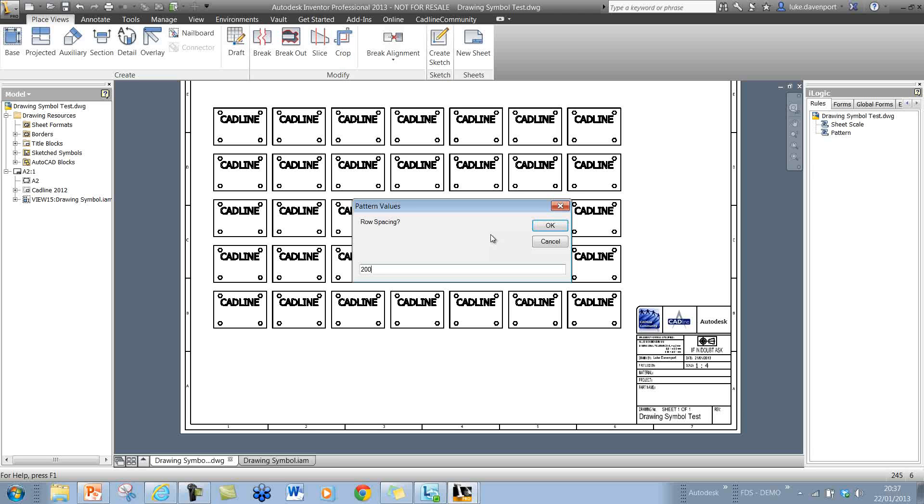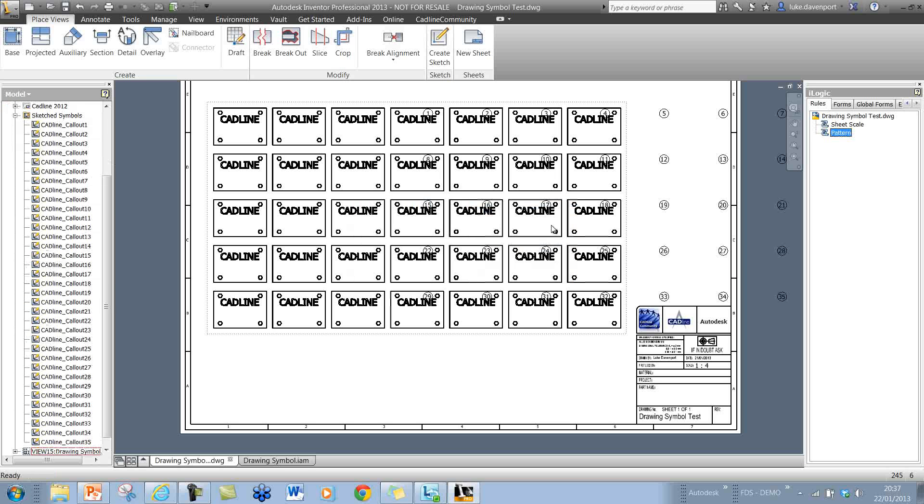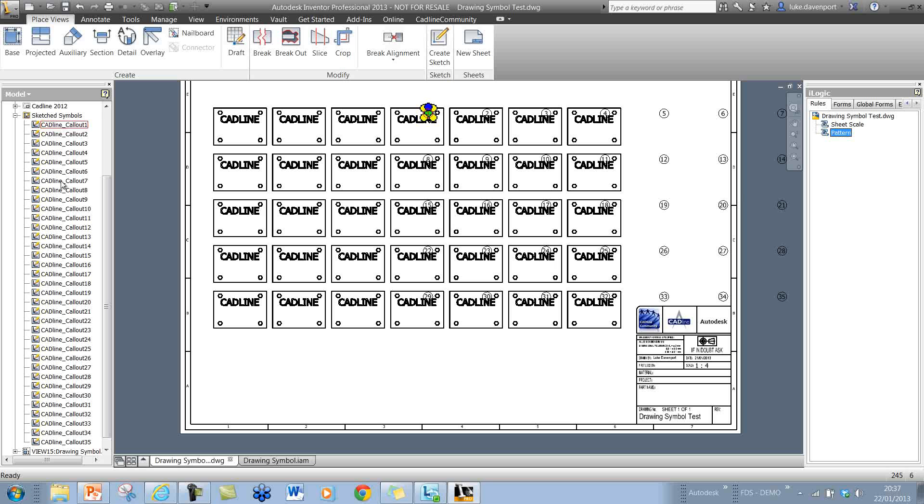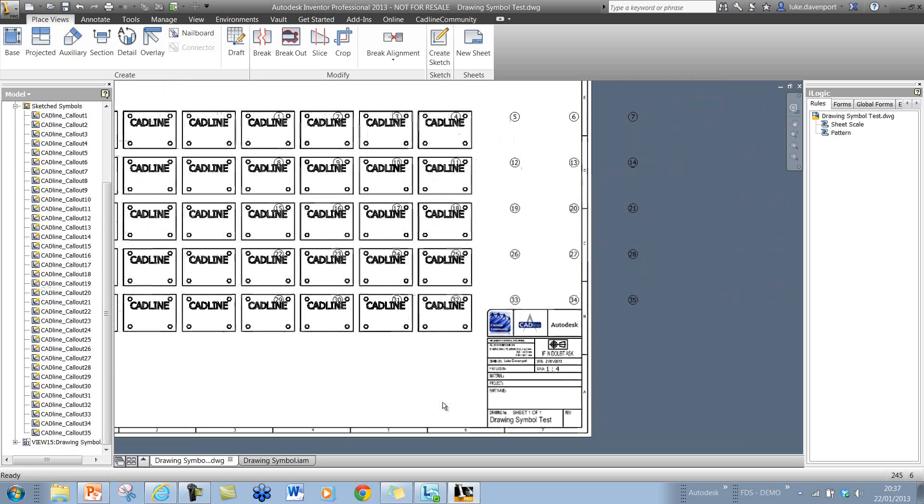If I click OK now, you see how quickly that works now. Let's place those symbols. So now I can select these.